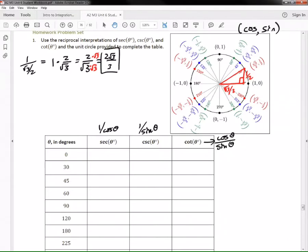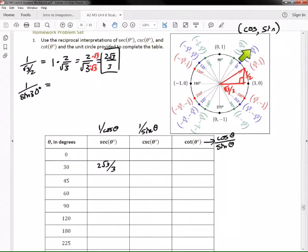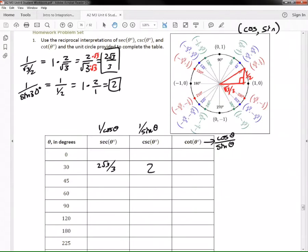Secant of 30 degrees is 2√3/3. Now for cosecant, which is one over sine. Sine of 30 degrees is 1/2 — positive since we're in quadrant one. So we have 1 ÷ (1/2), and taking the reciprocal gives us 2. Cosecant of 30 degrees equals 2.